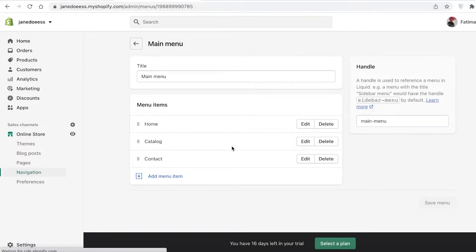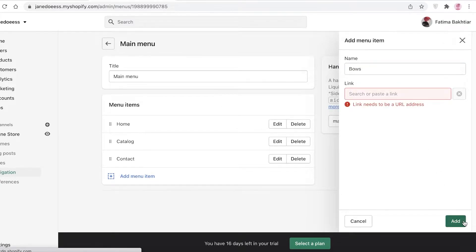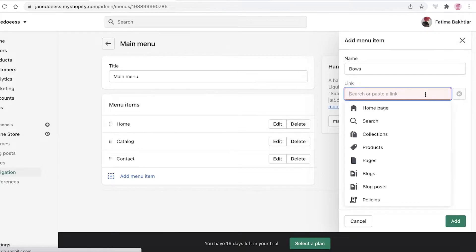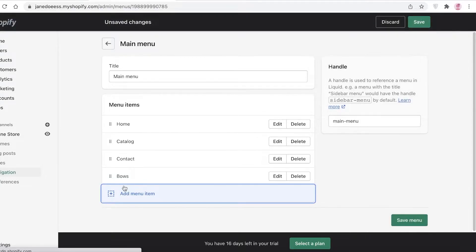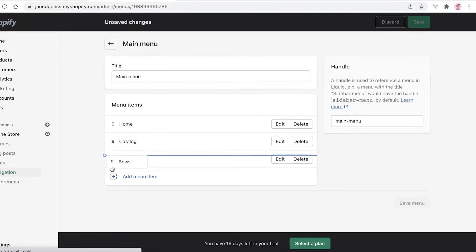From your Main Menu — this is your product catalog. To add categories and subcategories, you're going to click on Add Menu Item. You're going to write, let's say, 'Bows', and then you're going to click Add and then add a page over here. We're going to add those pages later on, but what you're going to do is drag this over here.